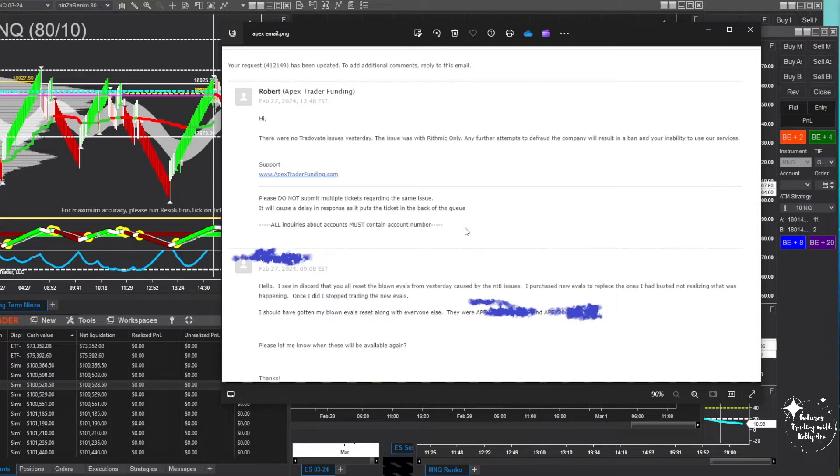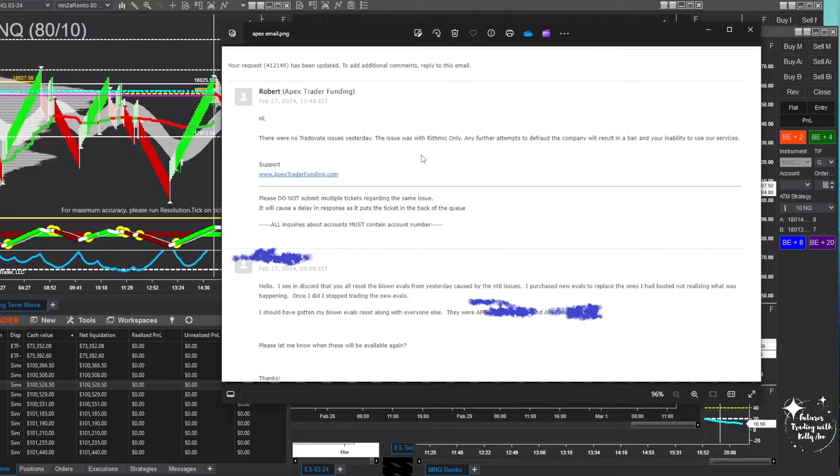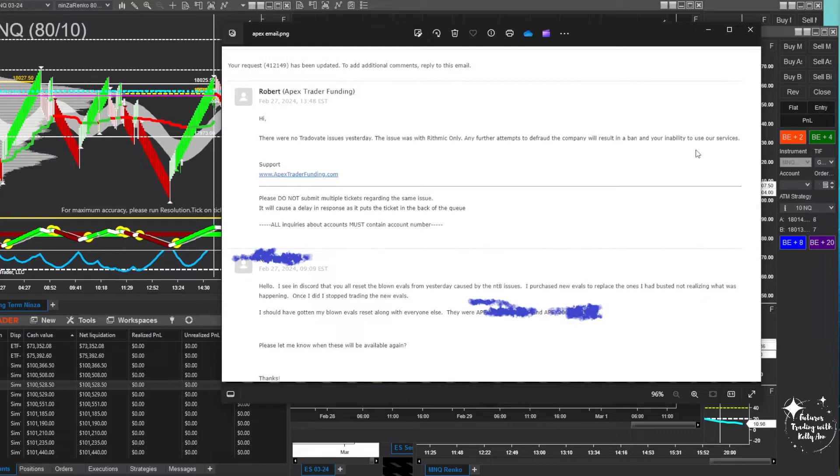There were a lot of things they could have responded with. Apparently it was a Rhythmic issue, it wasn't a Ninja Trader issue, and my accounts are not Rhythmic, they're TradeOvate. So he says there were no TradeOvate issues yesterday, the issue was with Rhythmic only. Any further attempts to defraud the company will result in a ban and your inability to use our services.